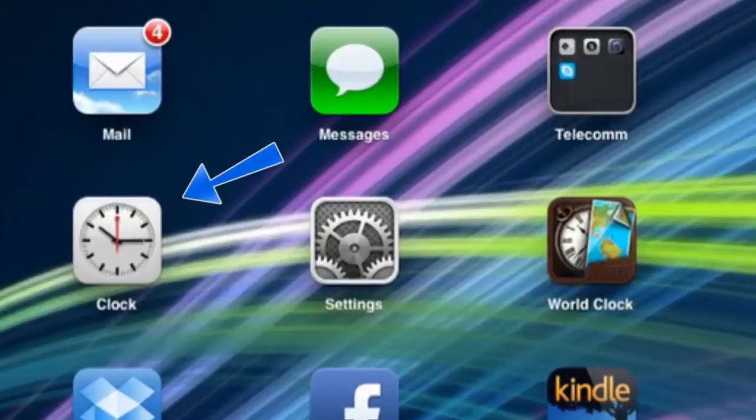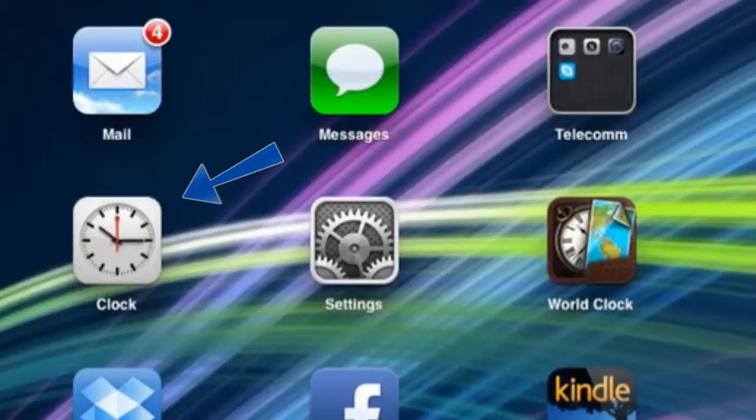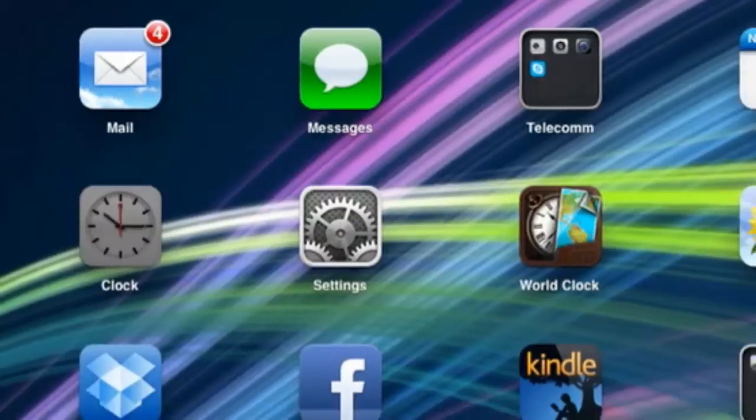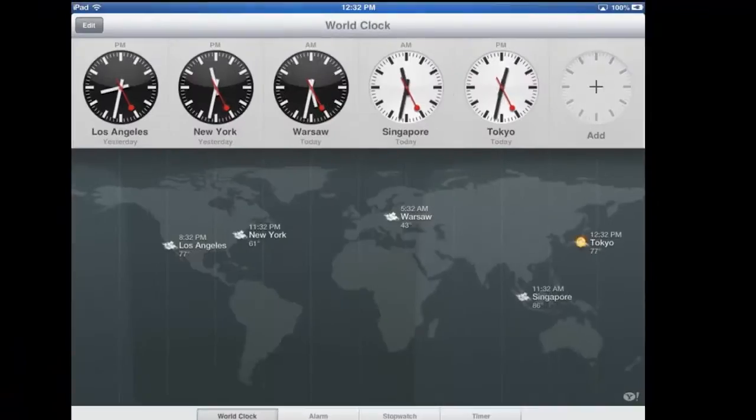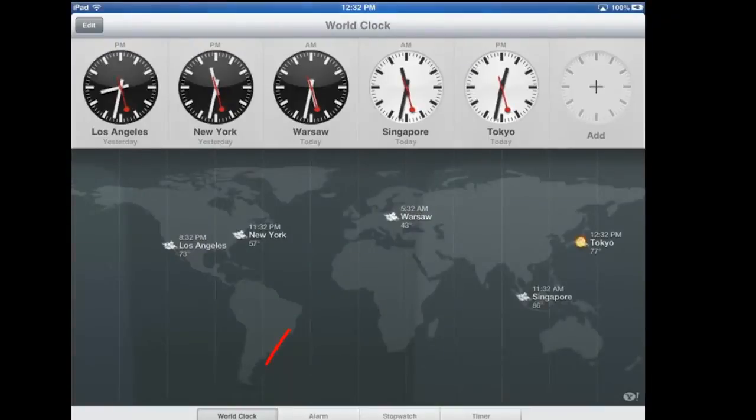You can see up here in the upper left-hand corner we've got the clock. Let's go ahead and press it and see what it does. Here we've got four screens in the app: World Clock, Alarm, Stopwatch, and Timer.